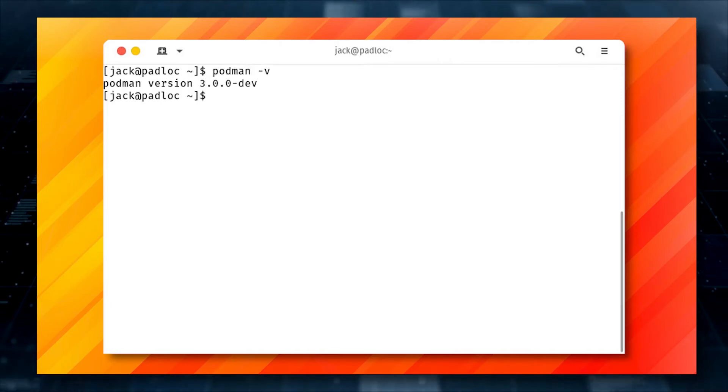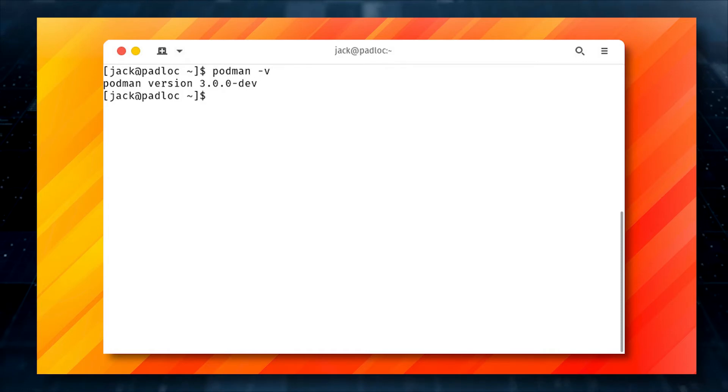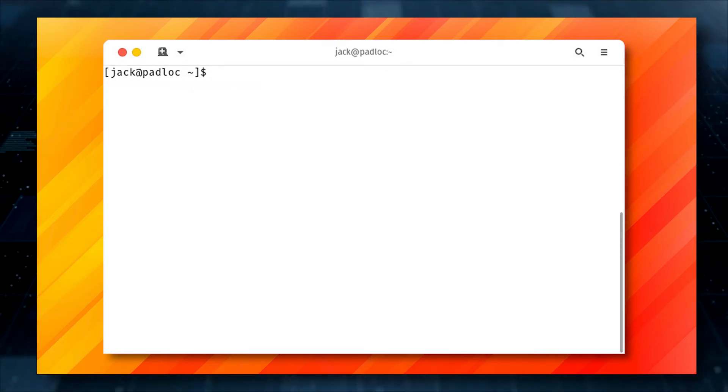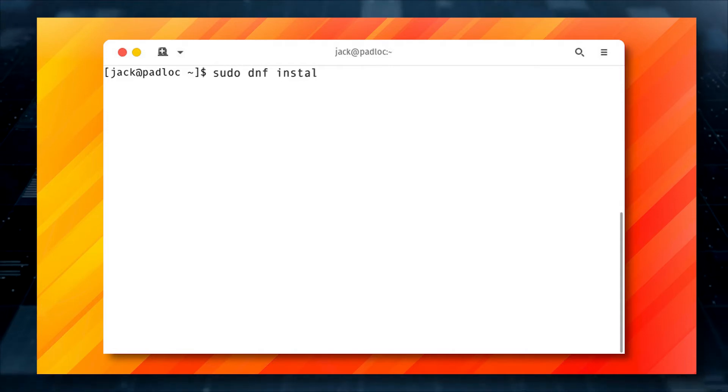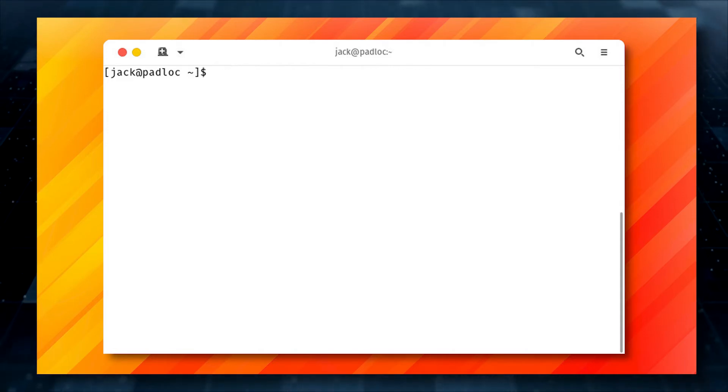The output should include the version of Podman currently installed on AlmaLinux. To add Podman support to Cockpit, issue the following command: sudo dnf install cockpit-podman -y.